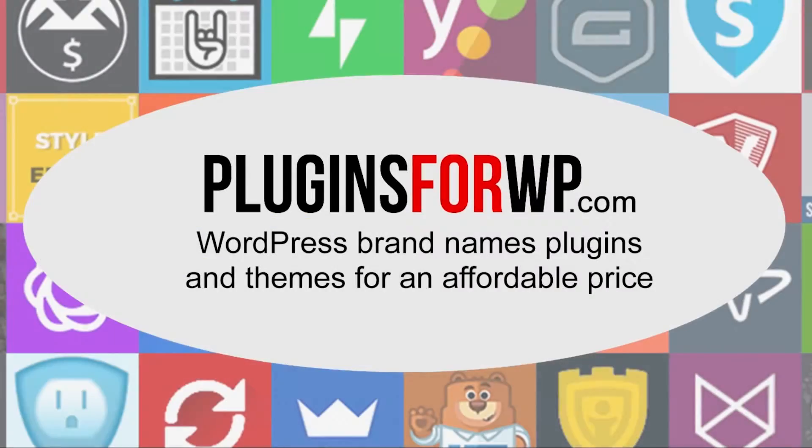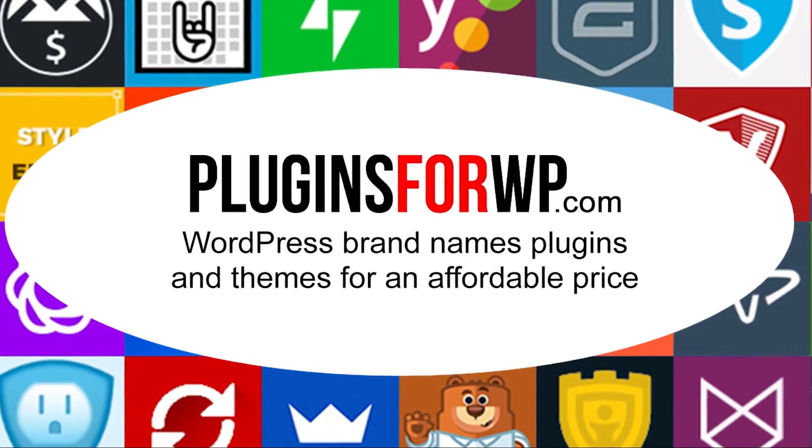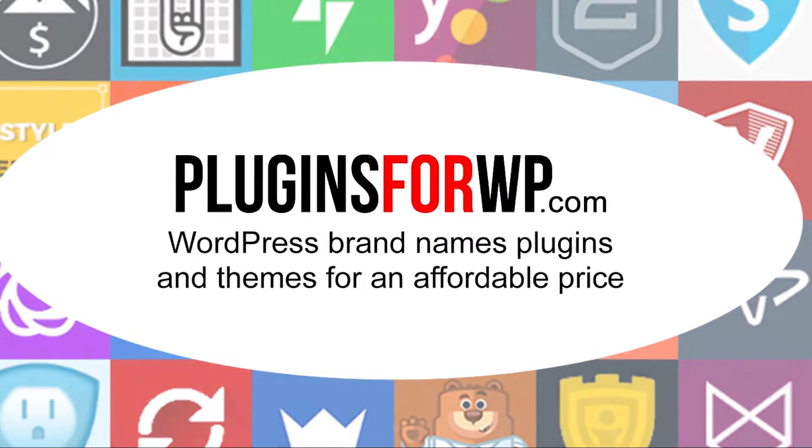Plugins for WP. WordPress premium plugins and themes for an affordable price.